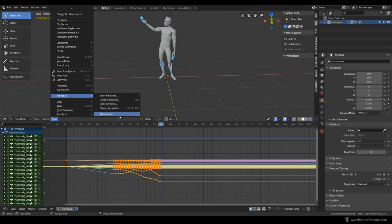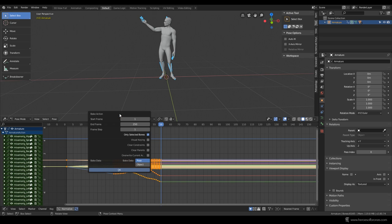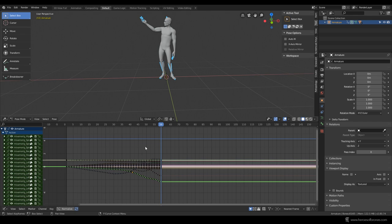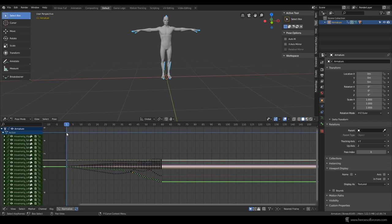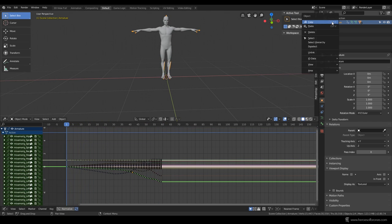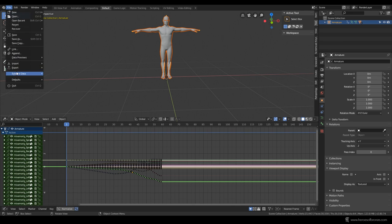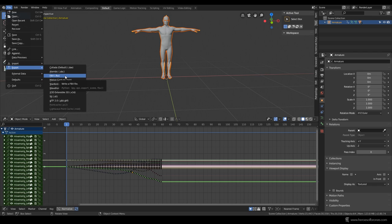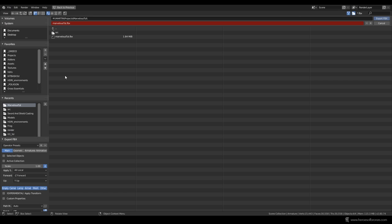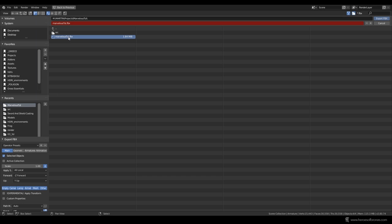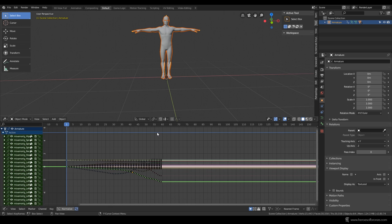Something you can do as well before exporting to Marvelous Designer is to bake your keyframes. For that just go to Pose, Animation, and Bake Action, where you just choose your end frame, in my case it's 59. Click OK and voila, all your frames are baked so that there is a keyframe on each frame of your animation. Now all you have to do is to select the whole hierarchy of your armature here, and export it as FBX. Just check Selected Objects here, and that's it. Now switch to Marvelous Designer to create our clothing.